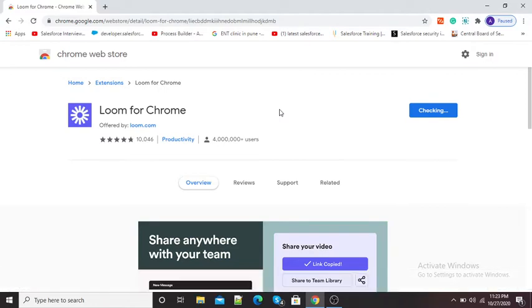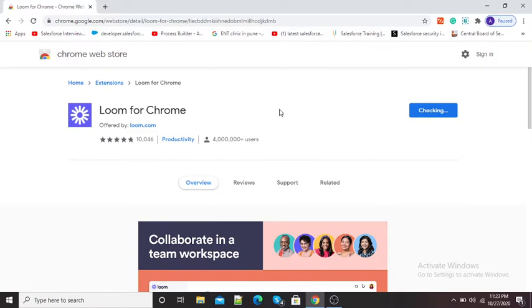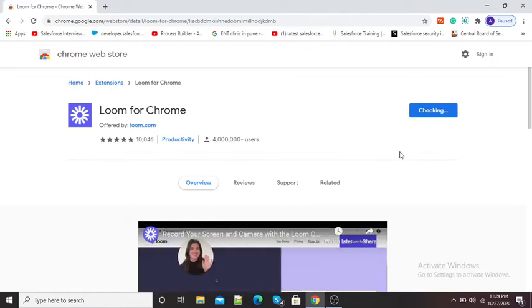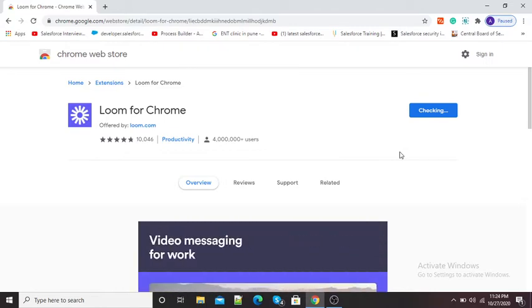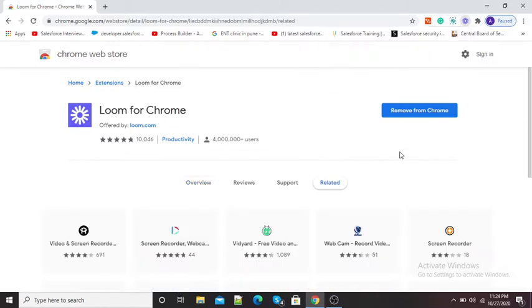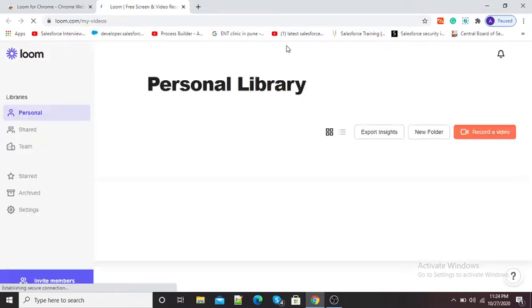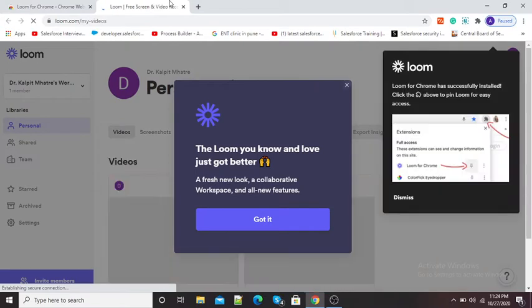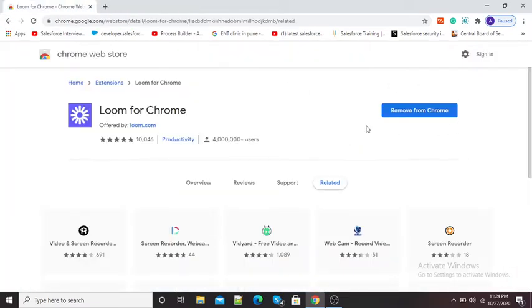Now it will take one or two minutes to add this extension to Google Chrome. It's showing 'checking.' When the extension is added, the Web Store will give us a message that Loom has been added to our Chrome. Here you can see Loom has been added as an extension to our browser. I will close this window — you can see now 'Remove from Chrome' is there, where previously 'Add to Chrome' was. This means Loom video recorder has been successfully added to our Chrome browser.